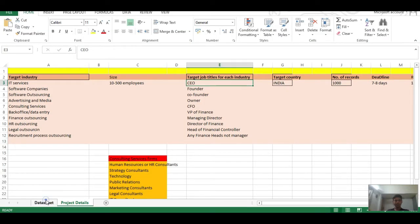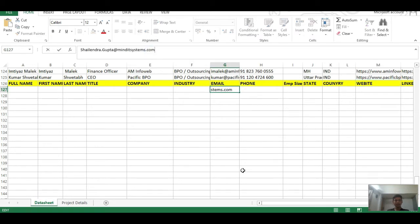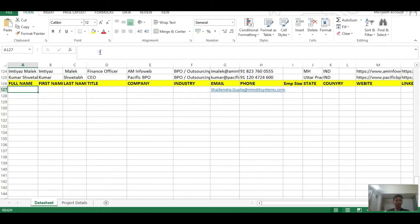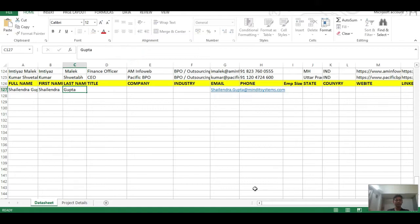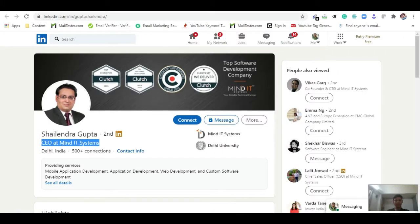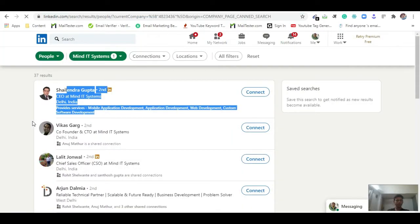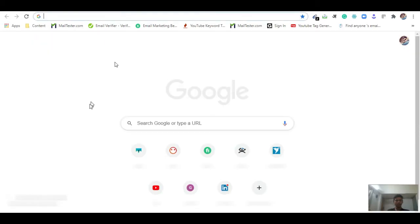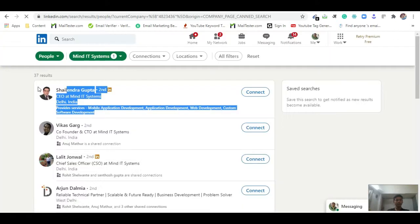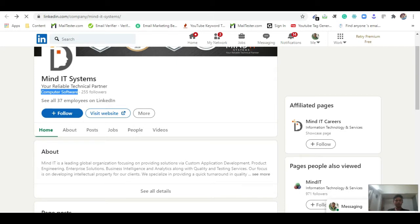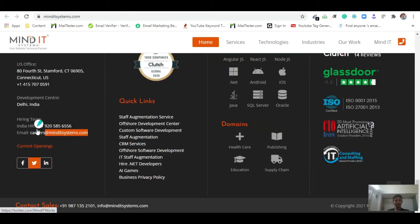In the Excel sheet, I put in the email, then full name, first name, last name, title as CEO, and company name as Mind IT Systems. I add the industry — it's IT and software, so I put 'computer software'. You can also verify the industry type on LinkedIn.